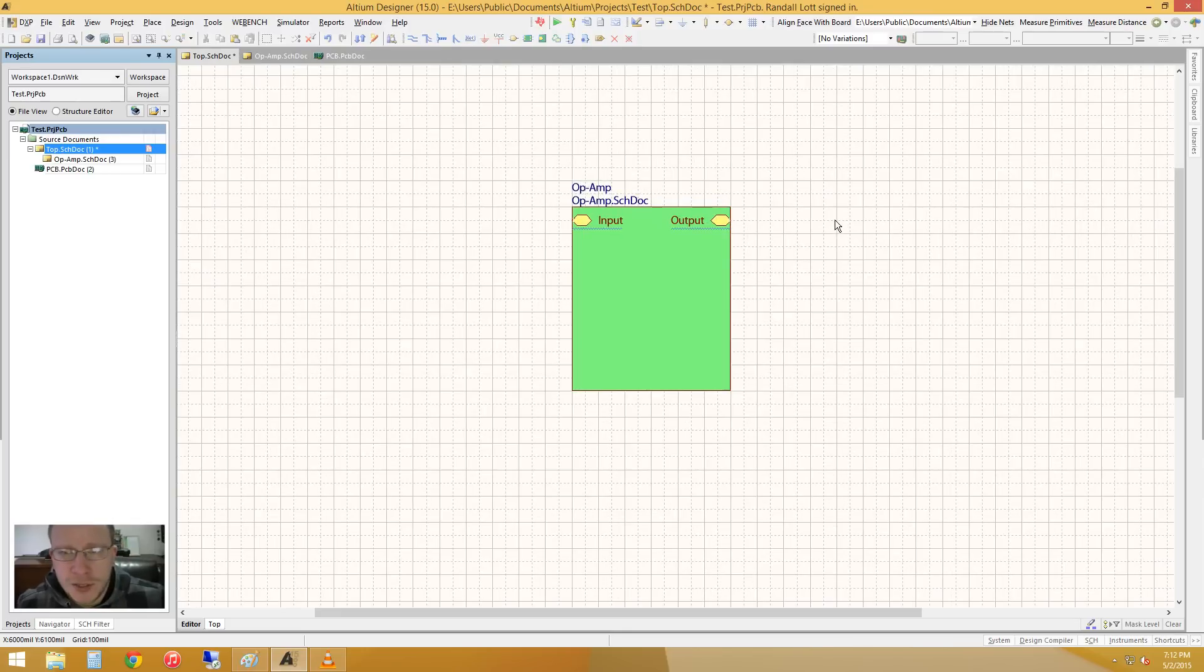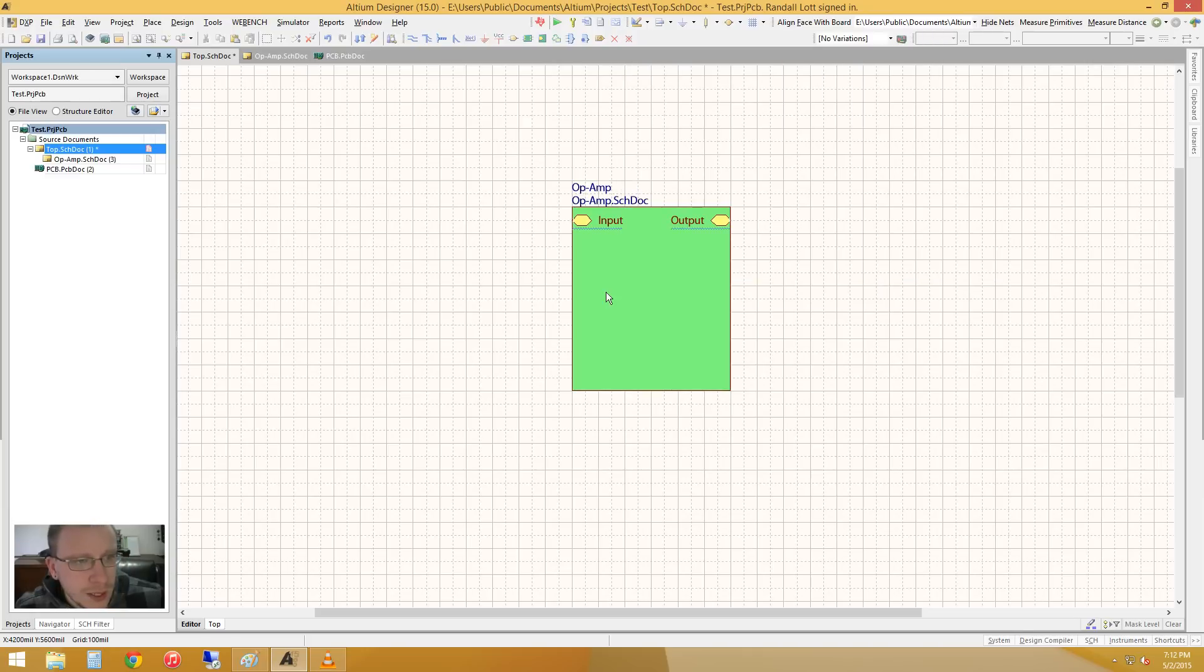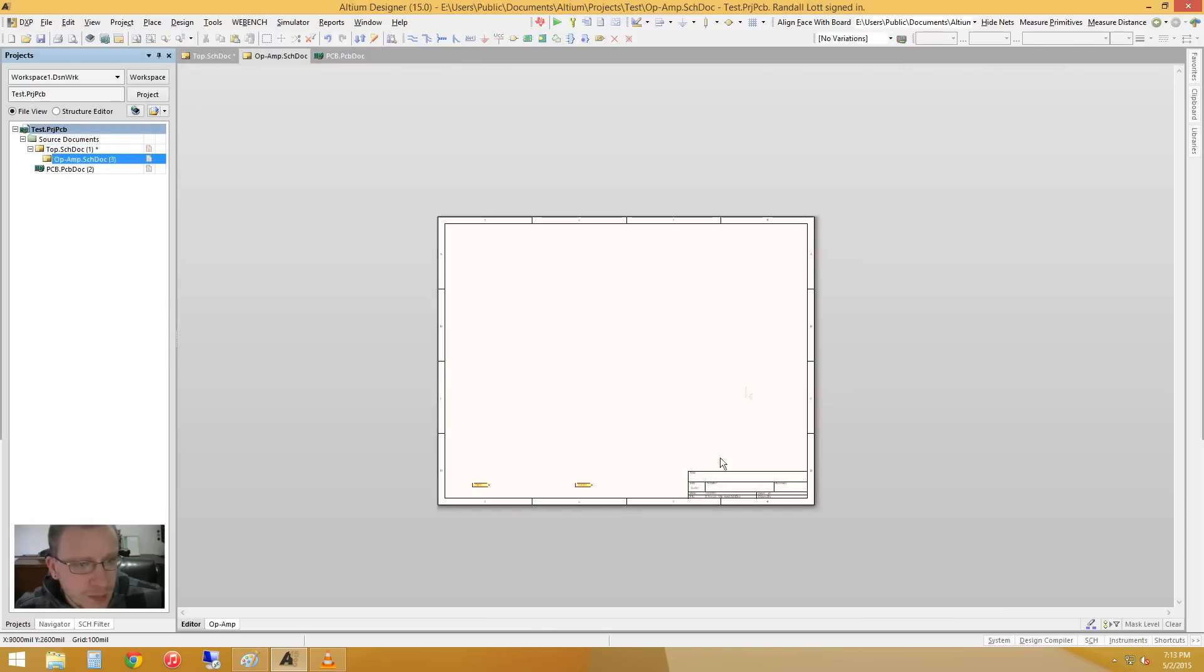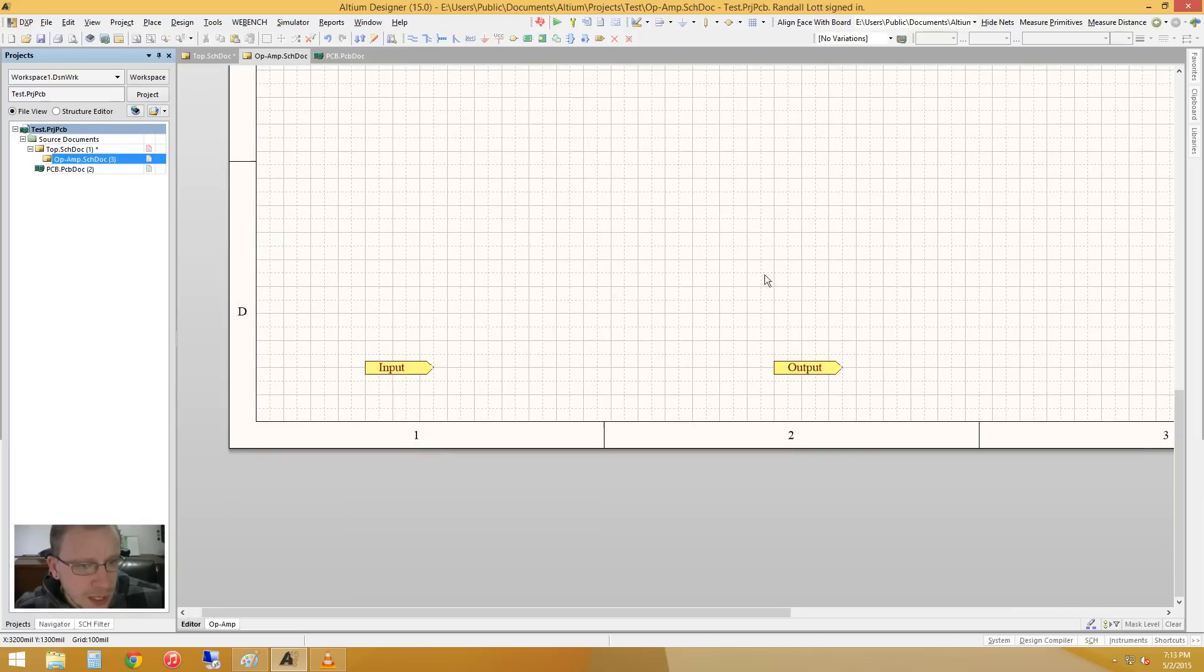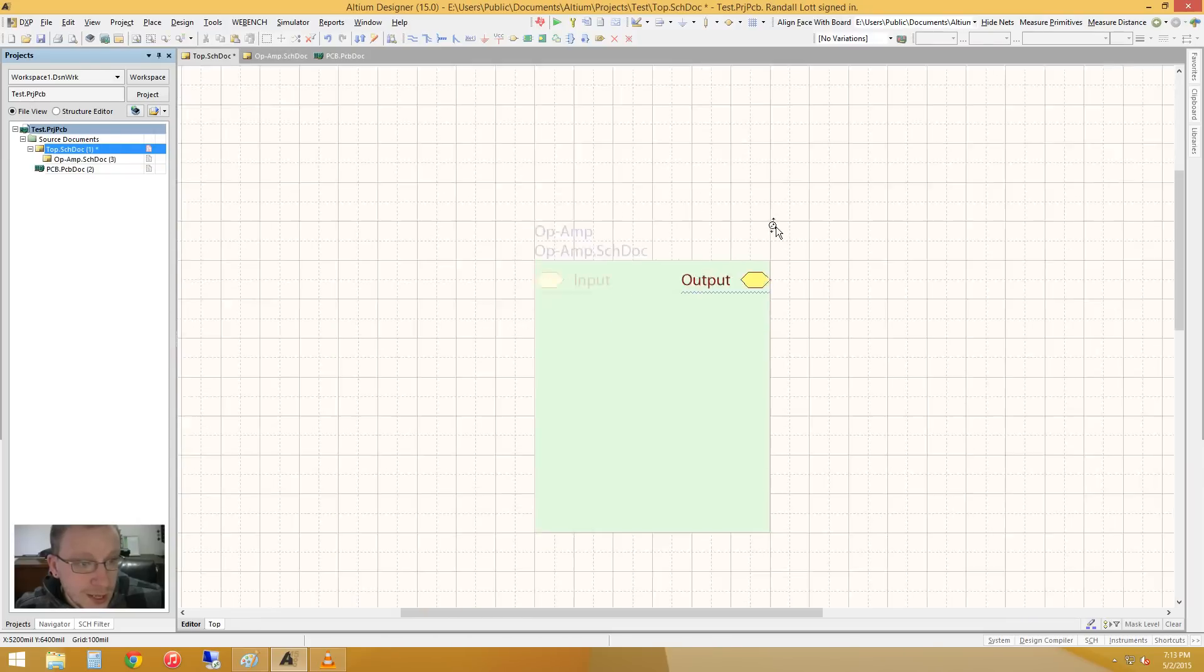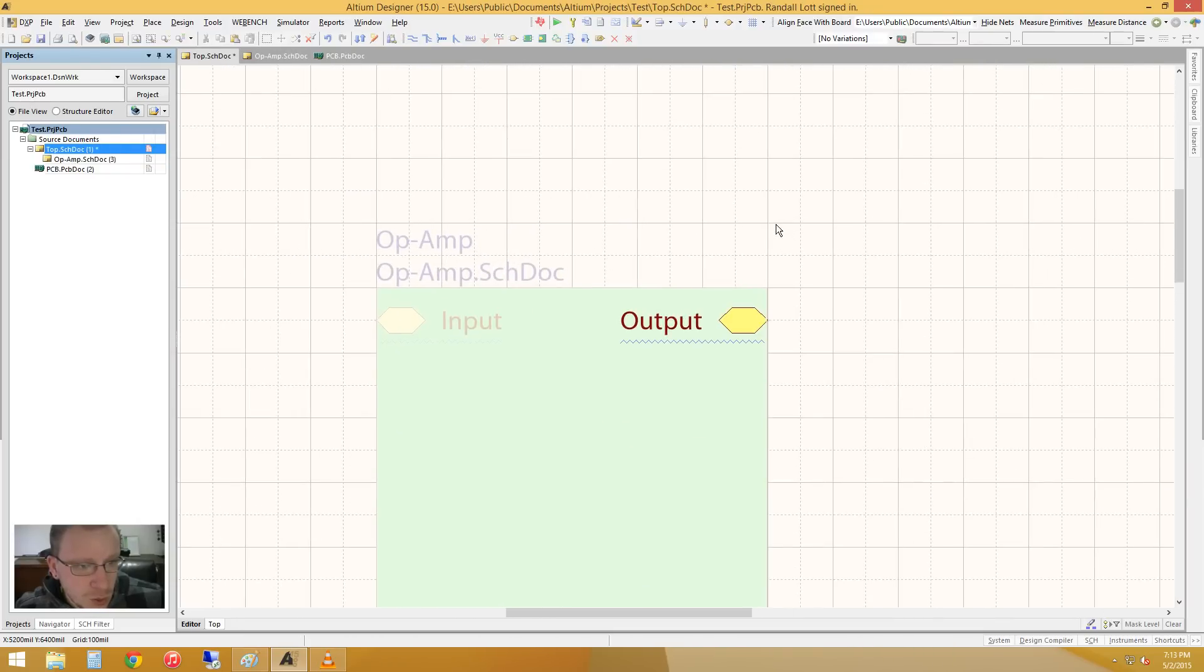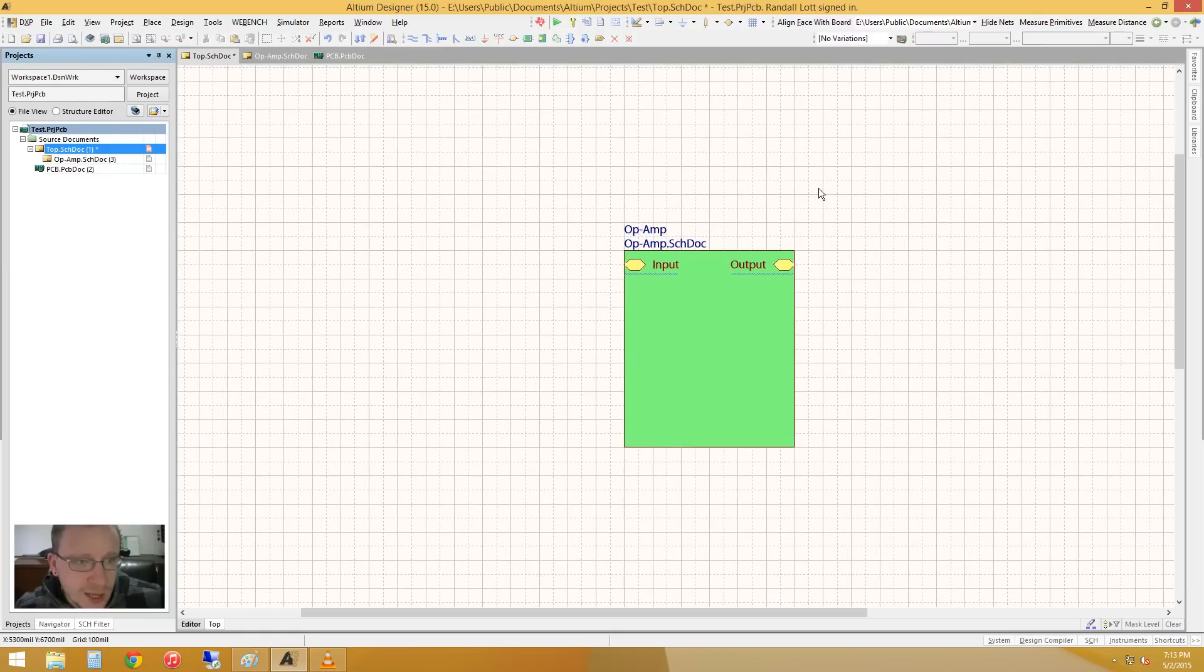A trick that I'd like to show is if you actually hold control and you double-click on that block, it'll actually go into that schematic document. And likewise, if you see any port you have in your document, you can control double-click it, and it will actually jump to where that goes to.